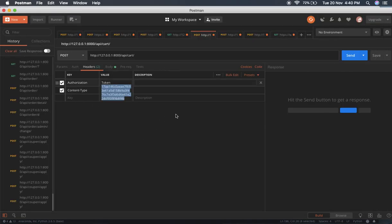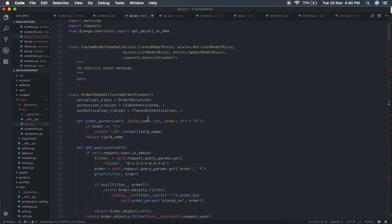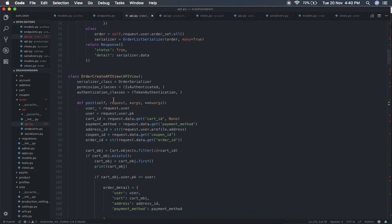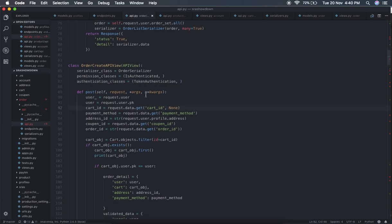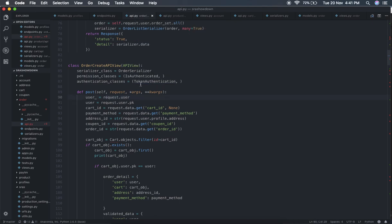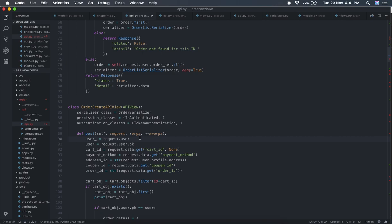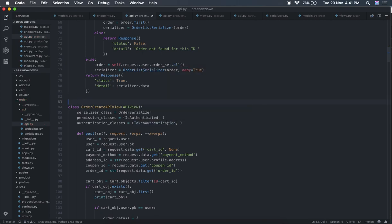In your API view, to retrieve the user from the token, you set authentication_classes to Knox's TokenAuthentication and permission_classes to IsAuthenticated. That's all you need to do — then you can retrieve the user with request.user. Everything is handled by token authentication. By just importing TokenAuthentication from knox.auth, you get the user automatically through request.user, the same way as with standard authenticated views.